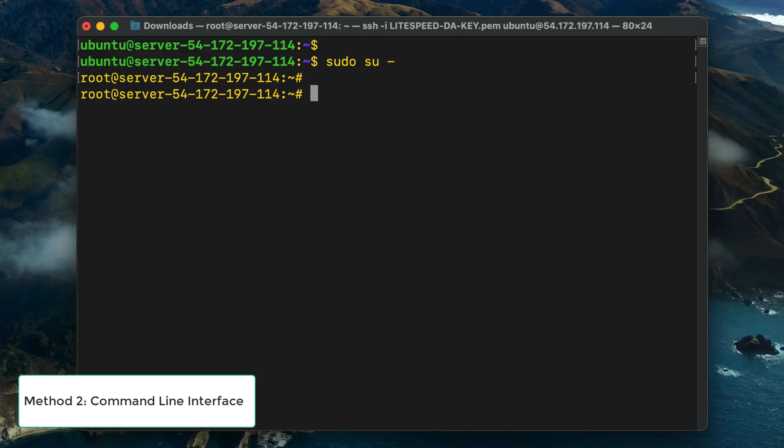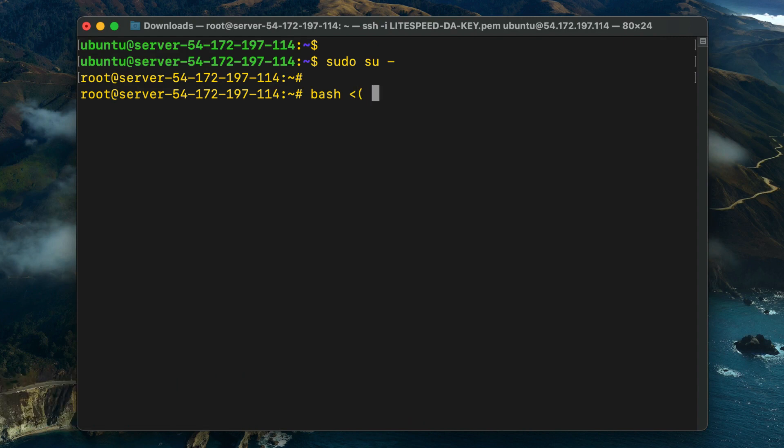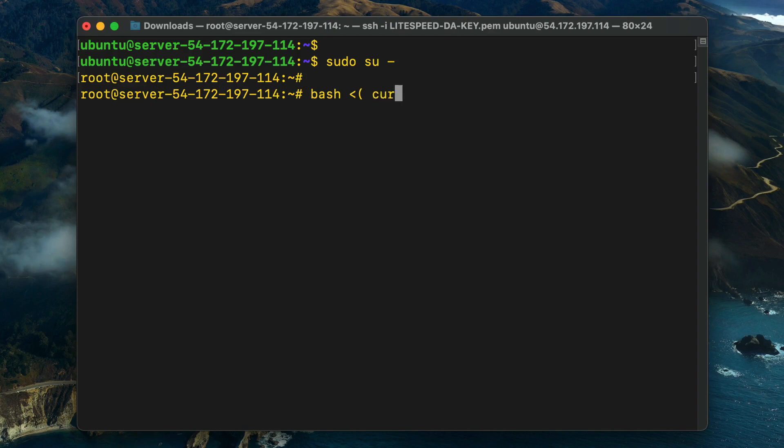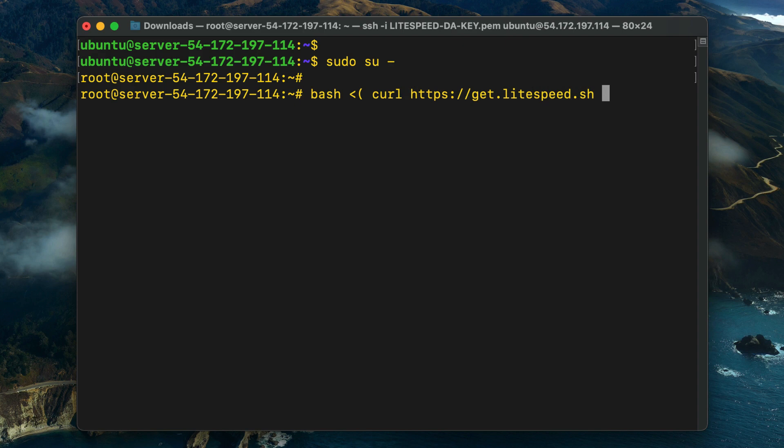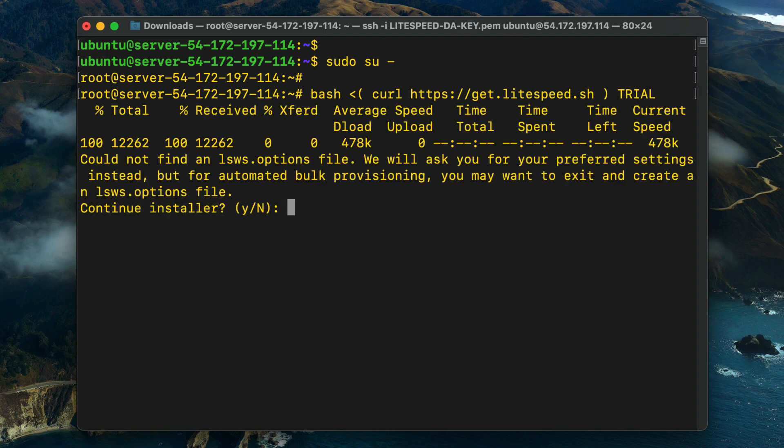Method Two: Command Line Interface. You can install LiteSpeed Web Server with or without an options file. First, we'll demonstrate how to do it without one. Connect to your DirectAdmin environment via SSH and run the get.lightspeed.sh installation script. You can either provide your license serial number or type out the word trial to start a 15-day trial period.